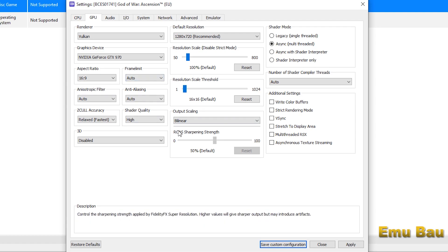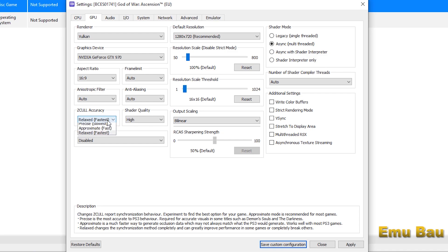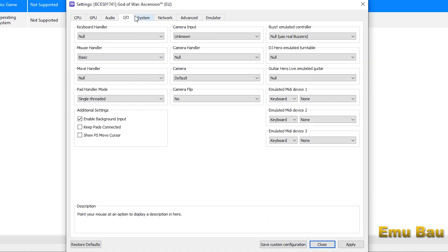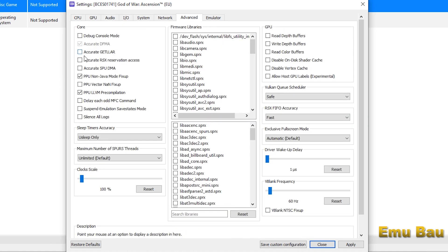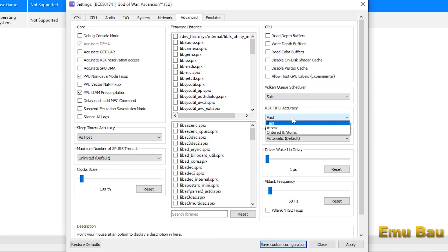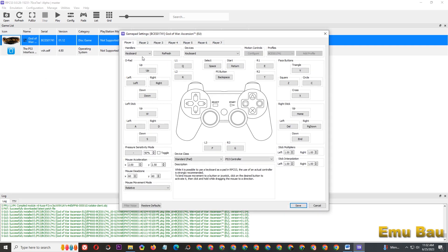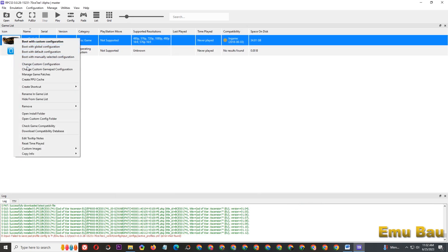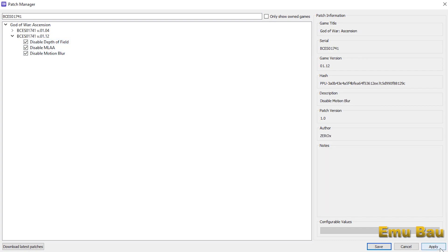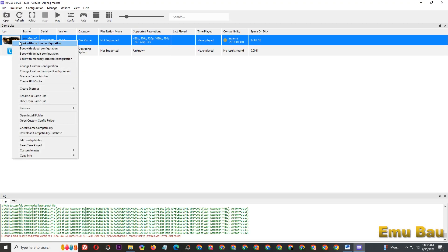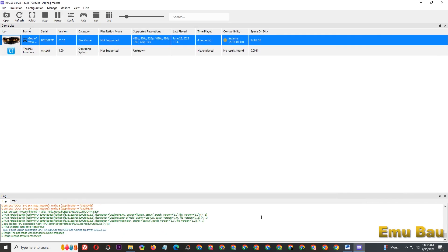If your PC or laptop specifications are high, you can change it to 1080p resolution. Check the game patches according to the video. All the links you need are in the description.